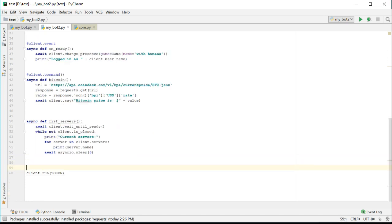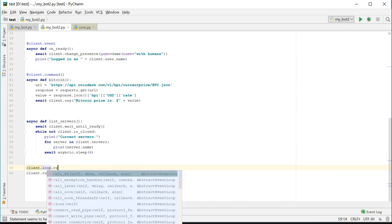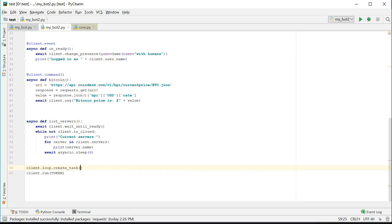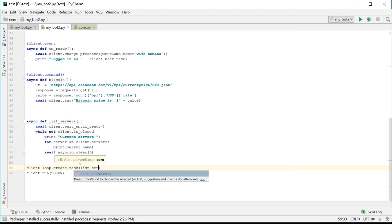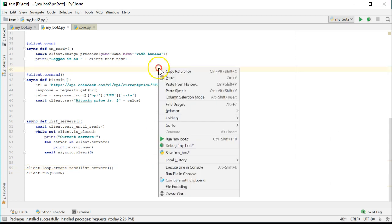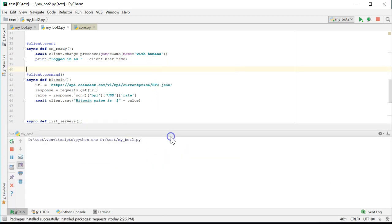Now that the background task function has been defined, we need to tell the client to run it as a background task. Right before the call to client.run, let's call client.loop.create task and pass it the function we created, list servers. Let's run it just to make sure it works.